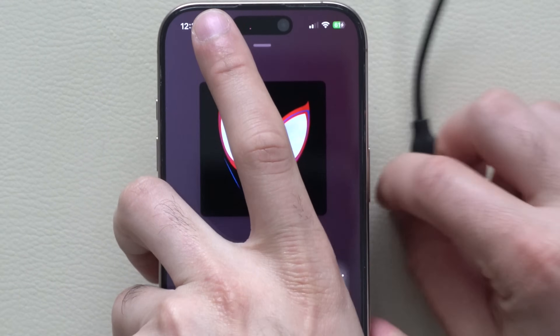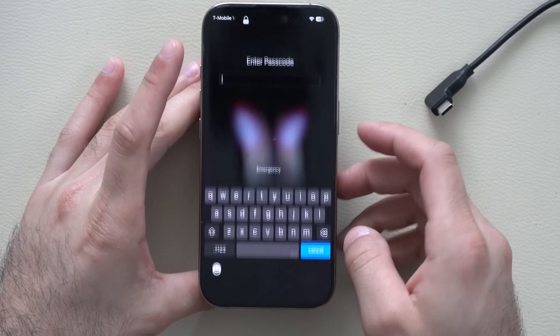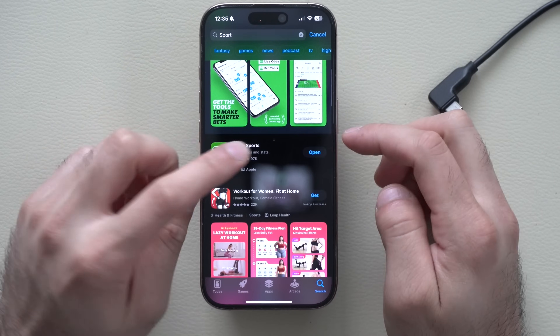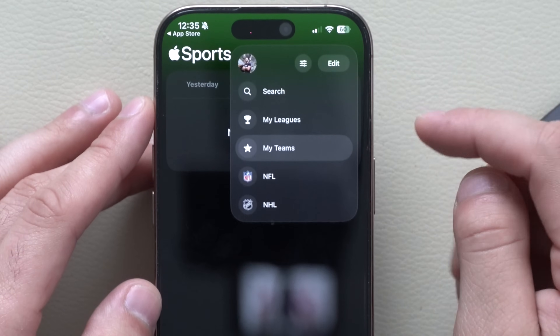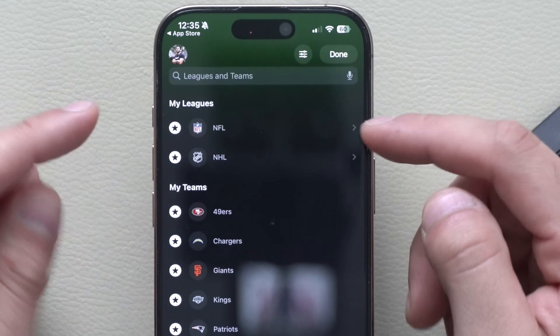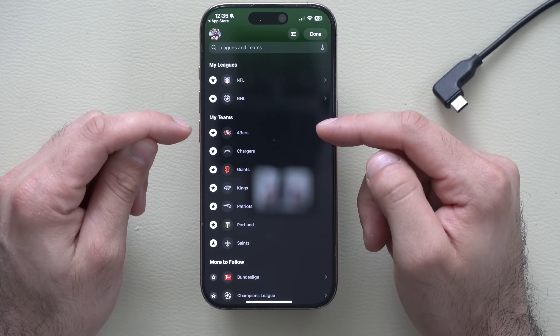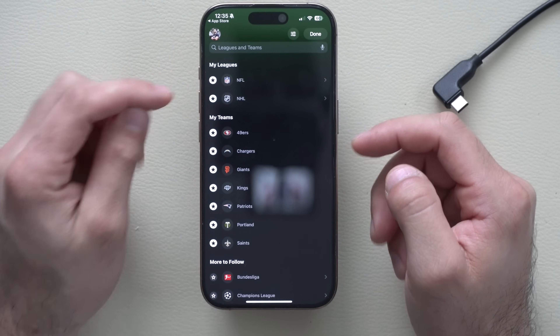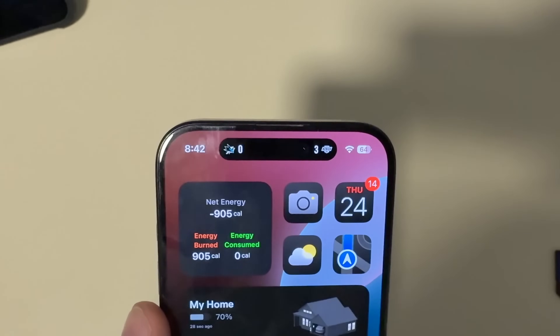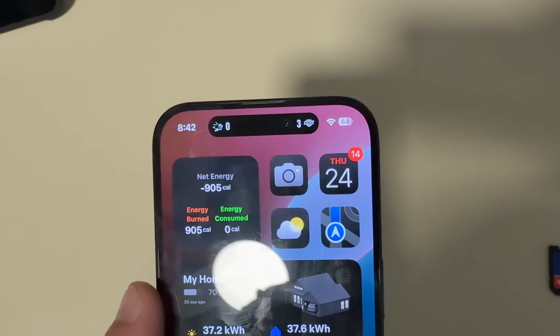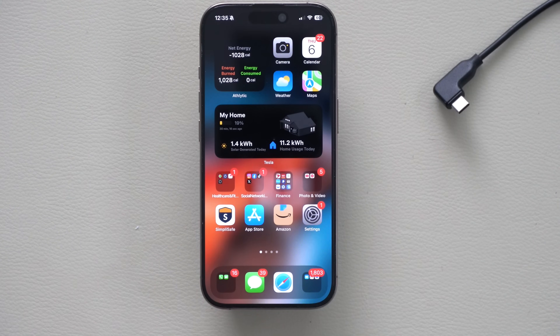The cool thing about the Dynamic Island is if you download the Apple Sports app, launch it, select the My Teams section, hit Edit, and add your favorite leagues and teams by favoriting them — as long as this app is installed, it'll show on the Dynamic Island the current score of your favorite team or game that's playing. This supports NBA, NFL, and others, even soccer.